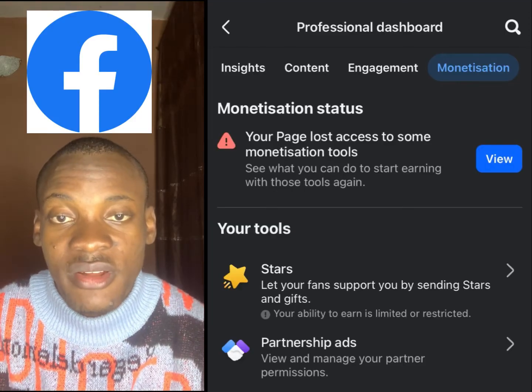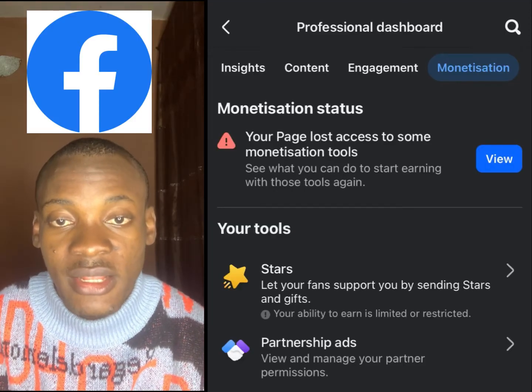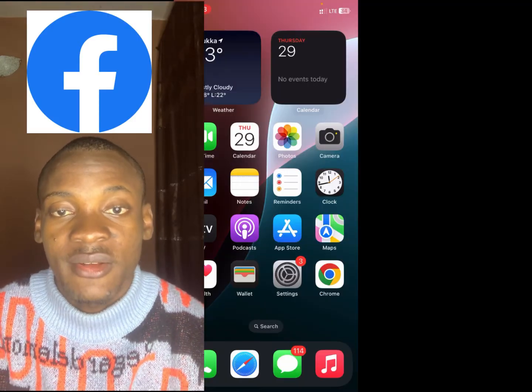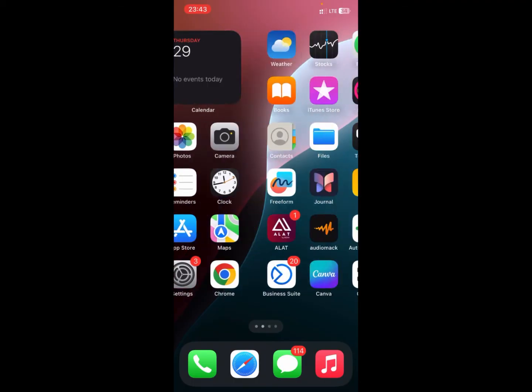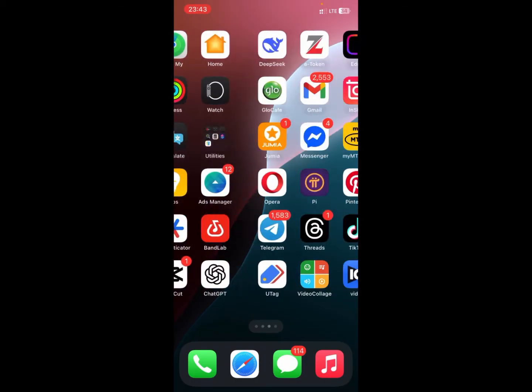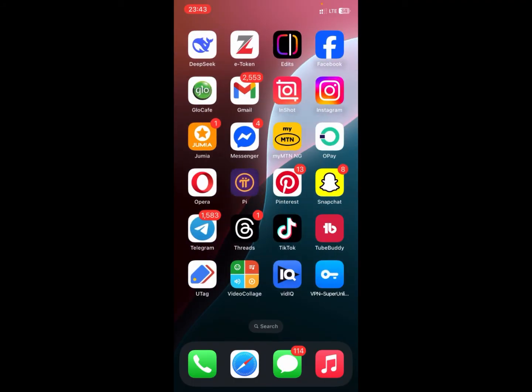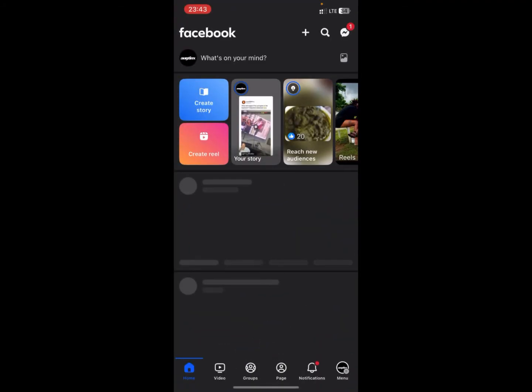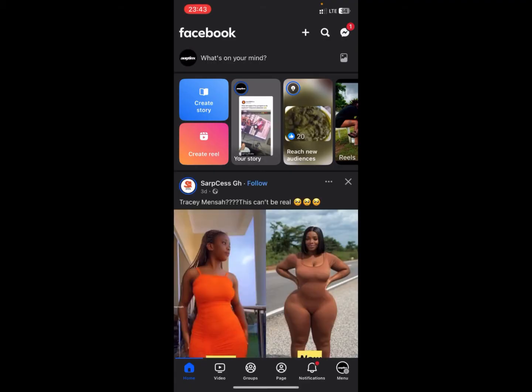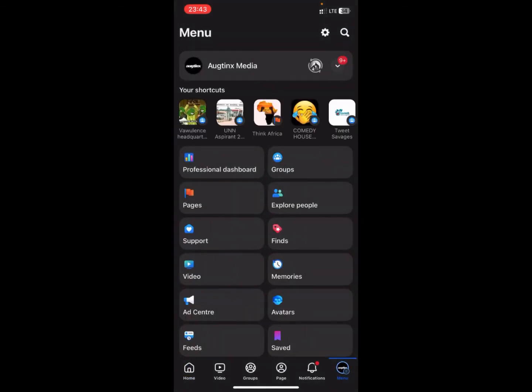Let's dive into my screen and get started. To resolve the Facebook monetization issue, what you need to do is open up your Facebook application. When you open your Facebook application, you want to get to the menu tab, and then you go to Professional Dashboard.